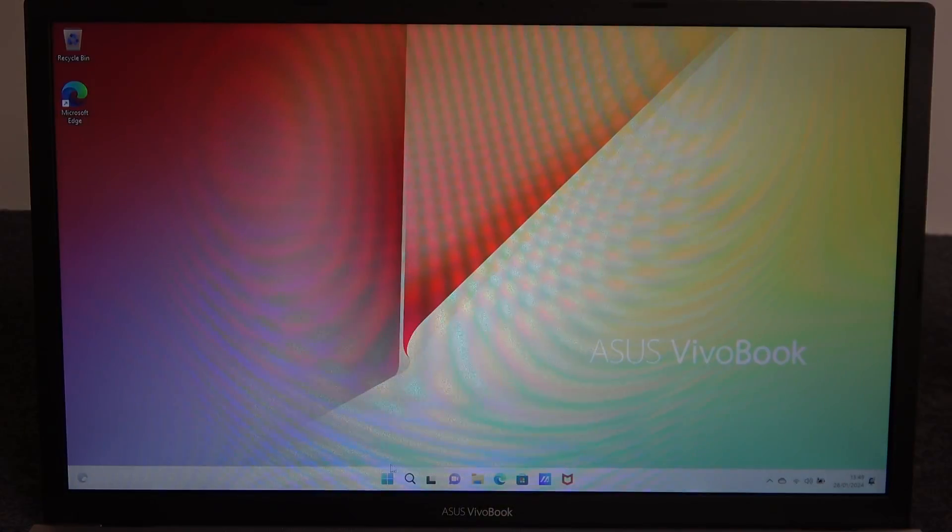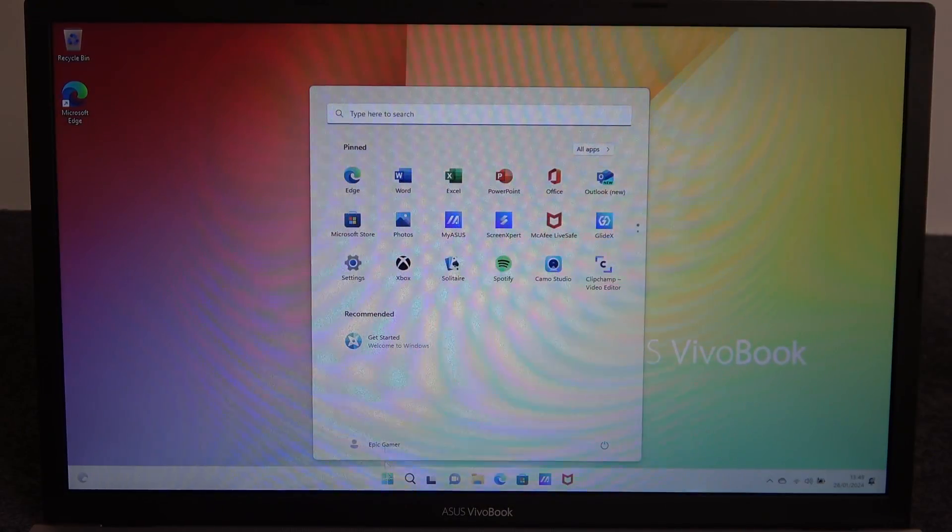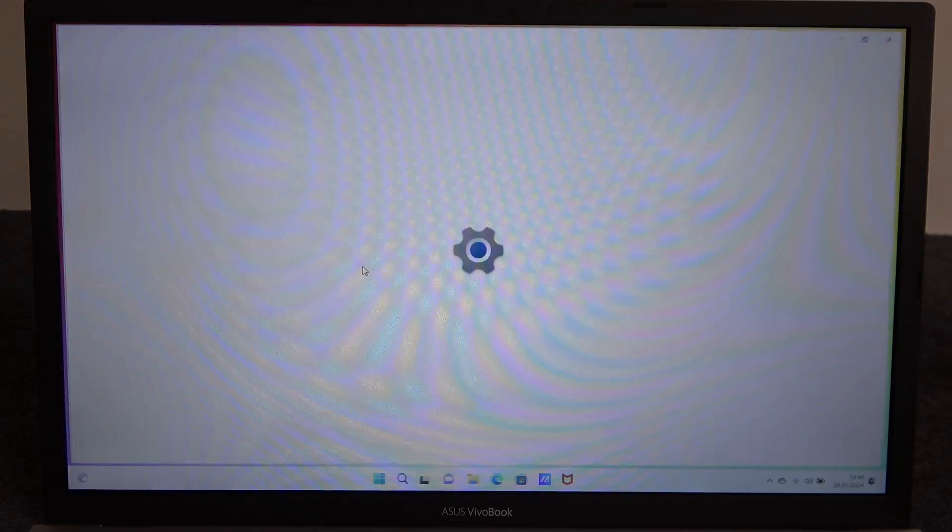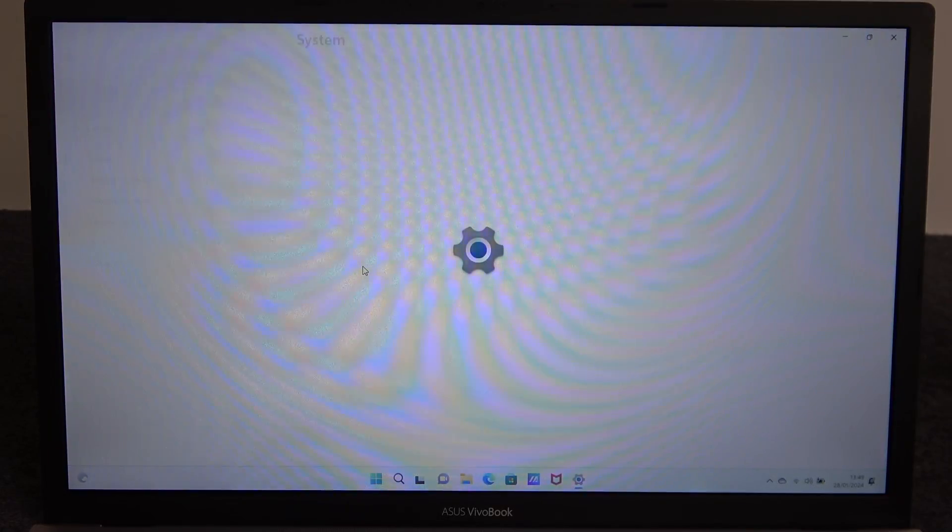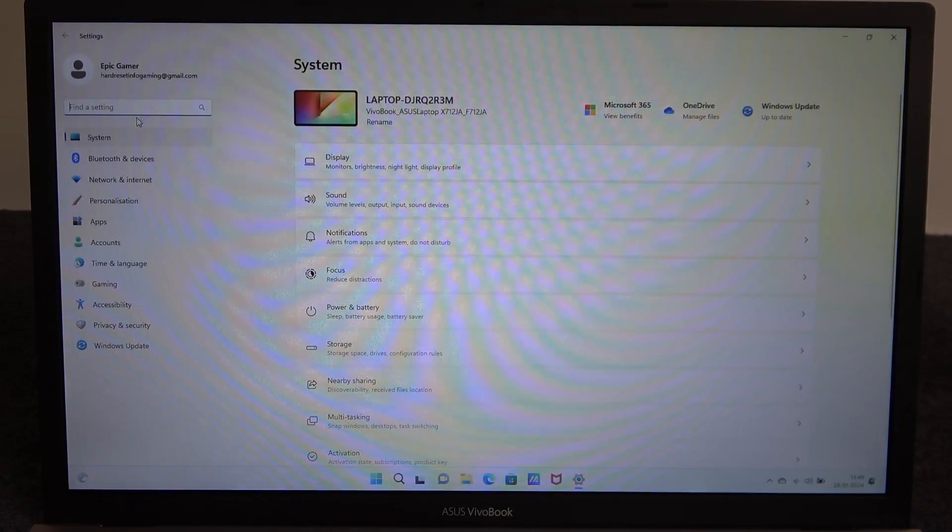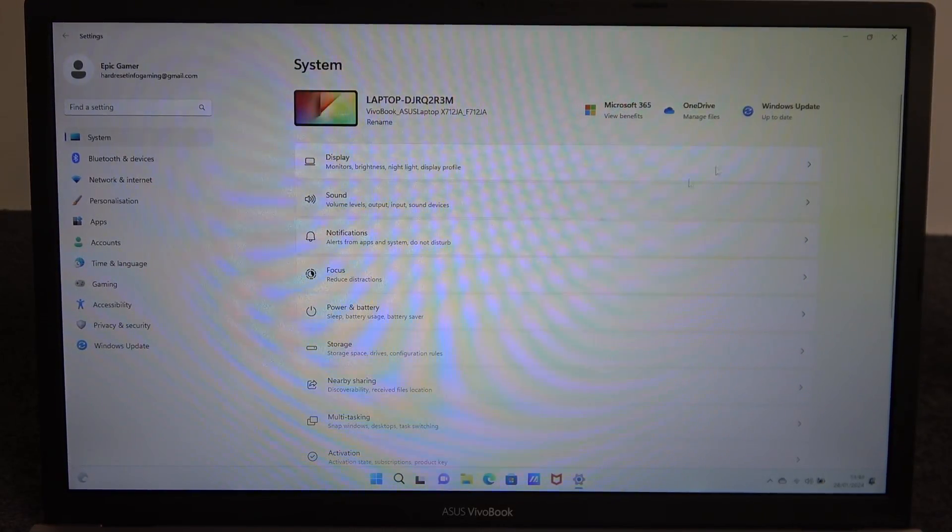To do this we'll need to click on the start, navigate to the settings, then enter system and here we want to scroll all the way down.